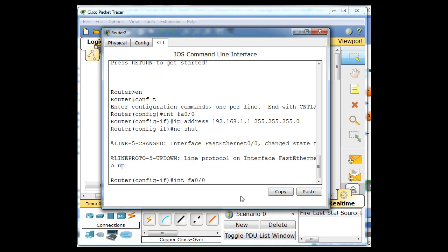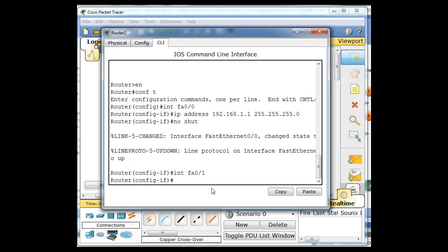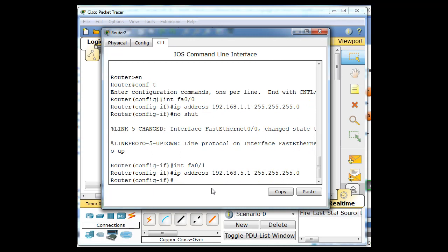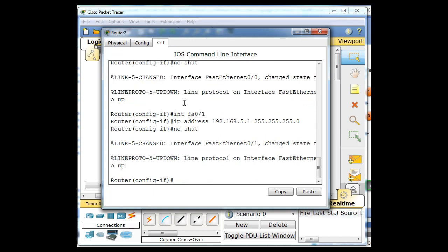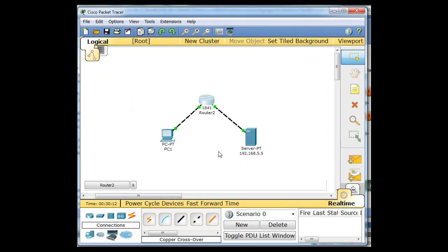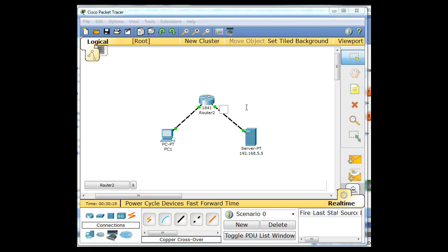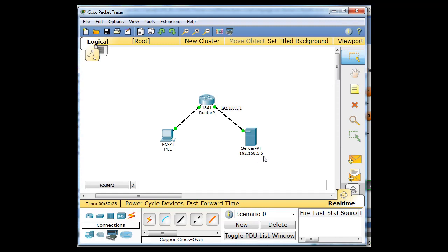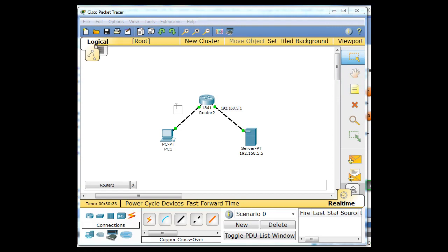Then I'm going to configure interface FA0/1. And that IP address is going to need to be 5.1. And no shut. So that's up. So now our interfaces on our router are up. Over here, the router is 192.168.5.1. Right here on this interface, 5.1, and the server's 5.5. And then over here, on this interface, he's 192.168.1.1.